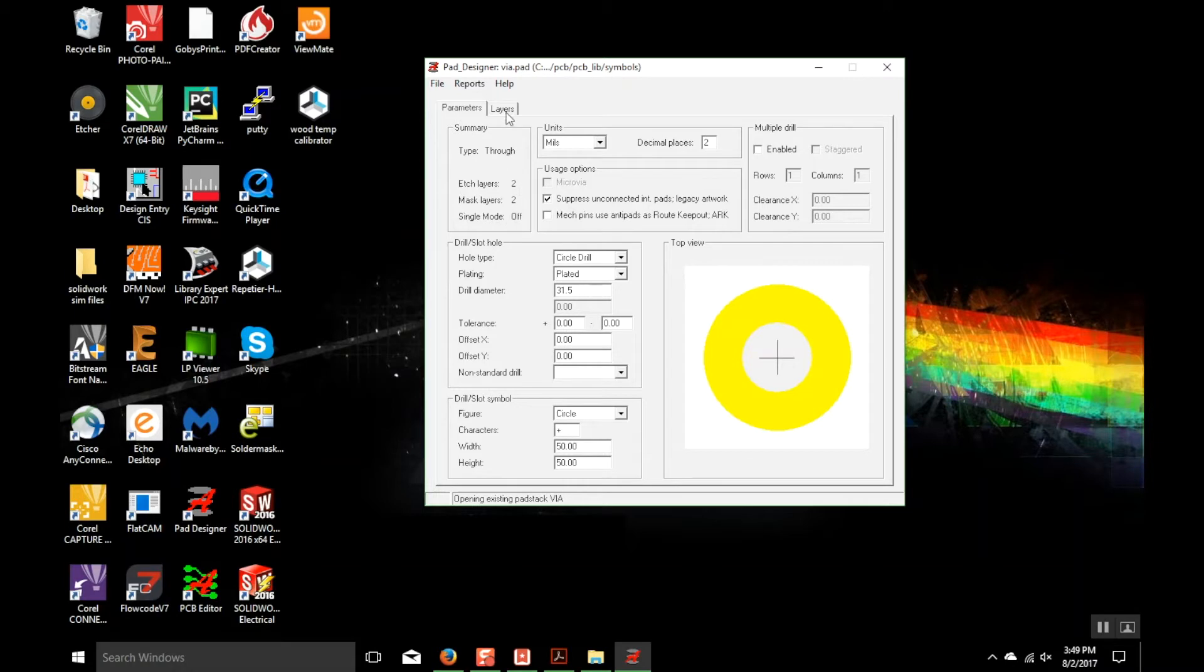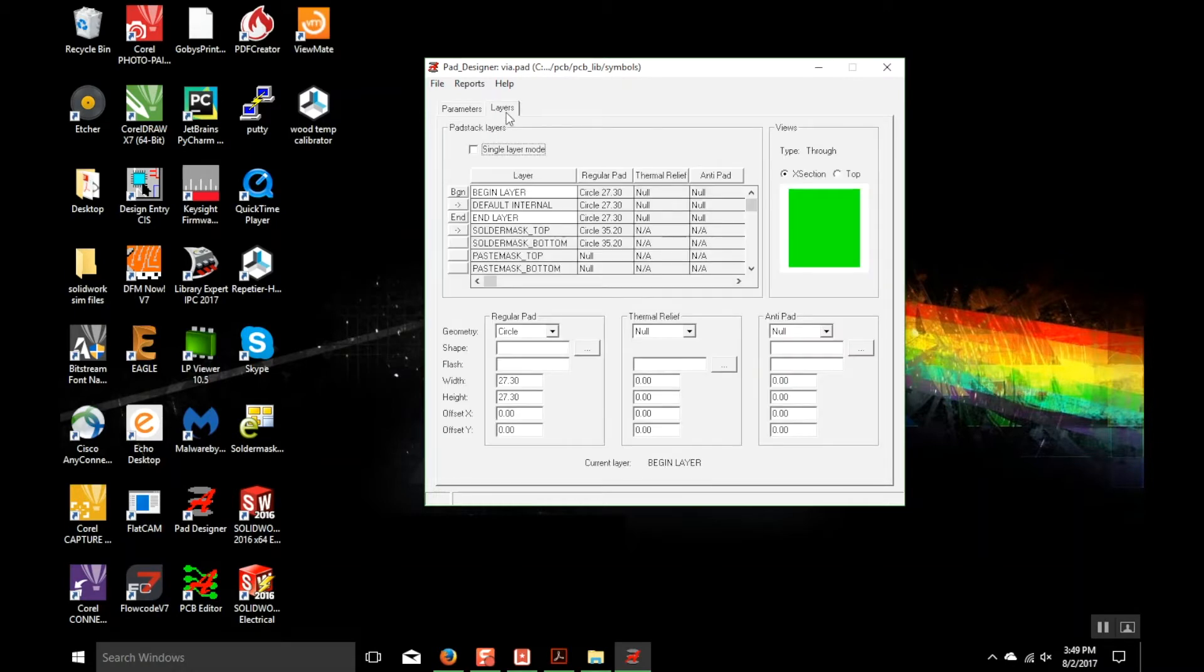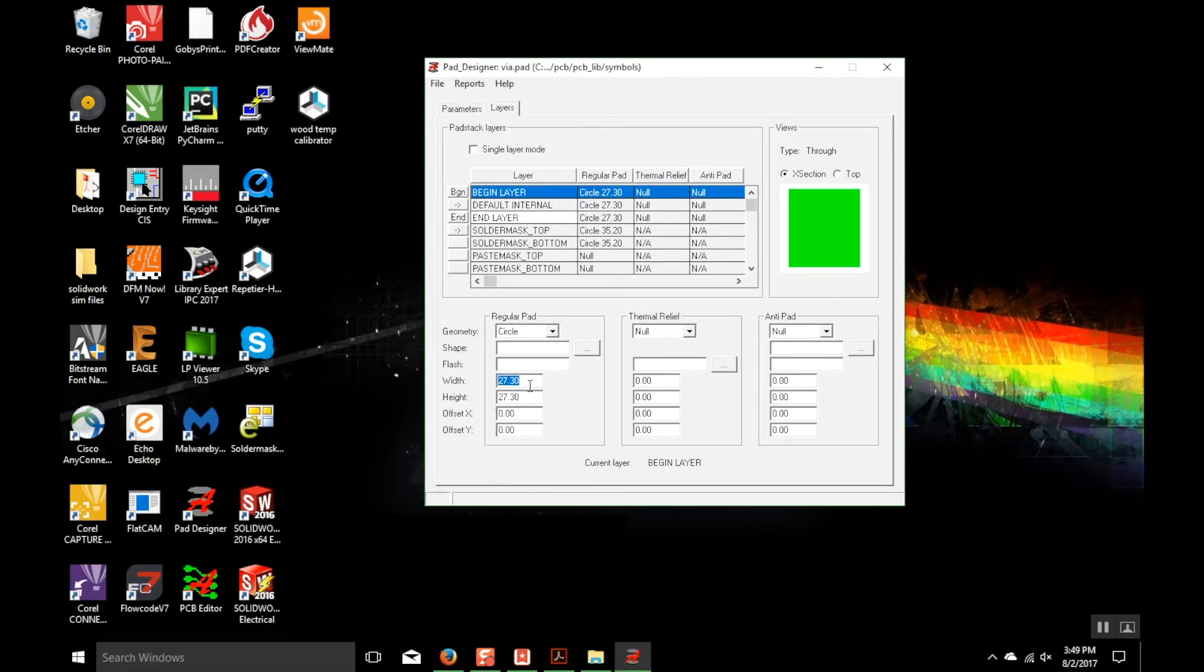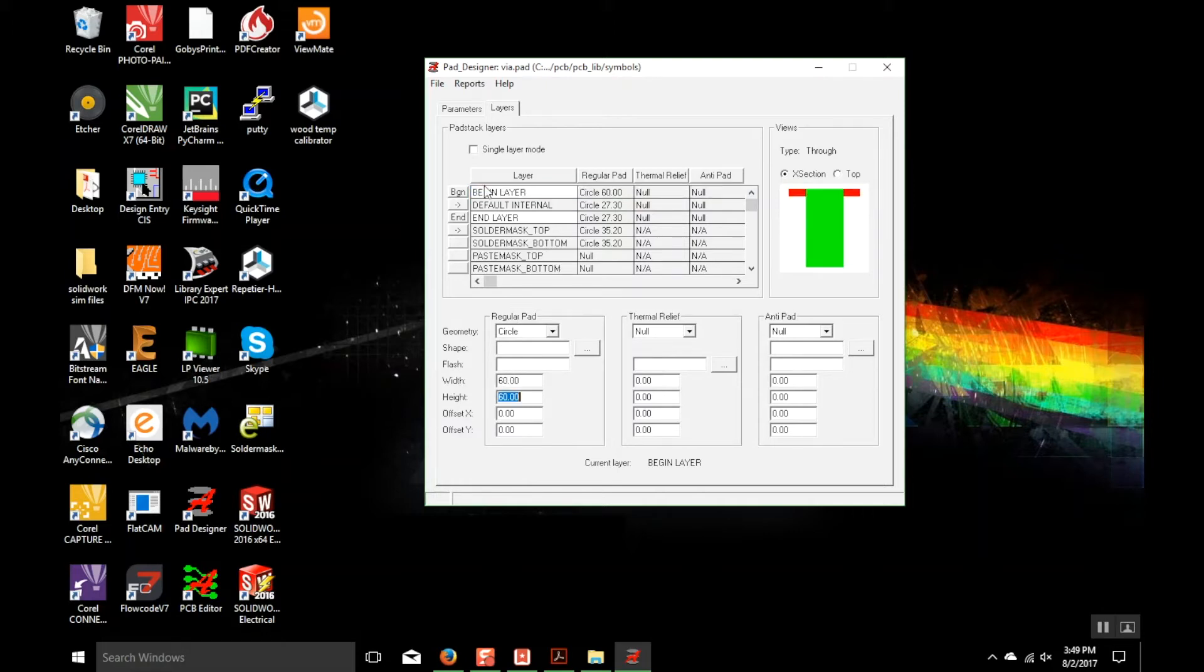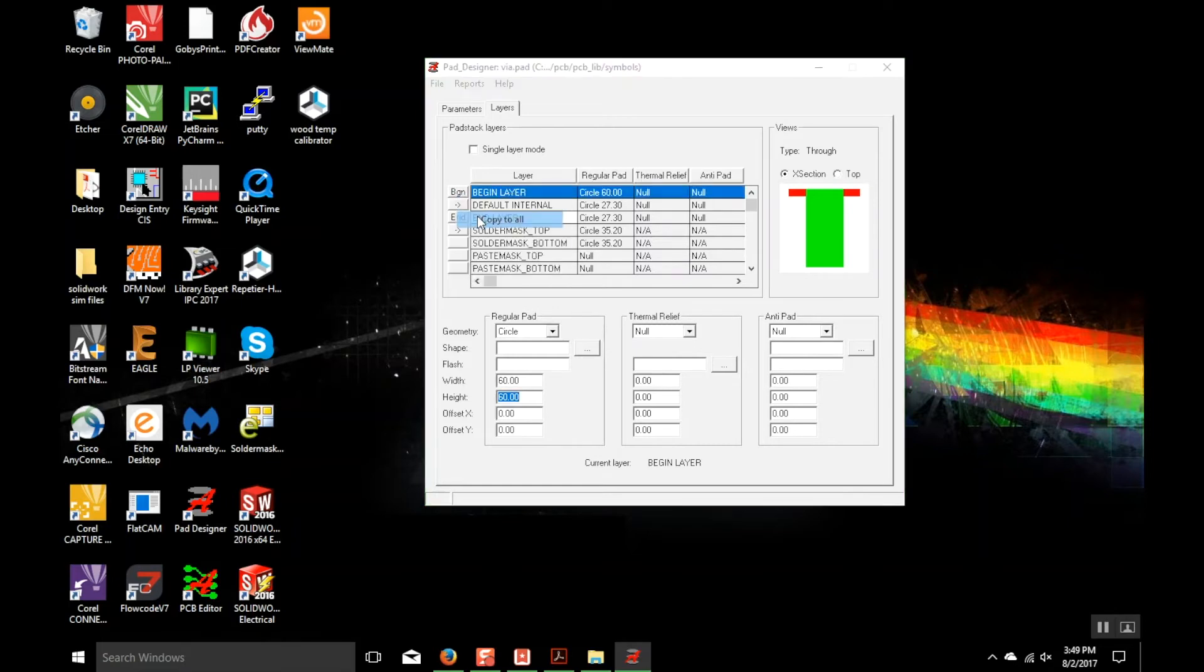Then hit the Layers tab and go to the very first layer under Regular Pad and change the pad there to a 60mm pad. It should change the other direction for you. Once you're done doing that, right-click on it and Copy and Paste to All. Make sure that all these checkboxes are checked as they look over on the right side of my screen here and hit OK.